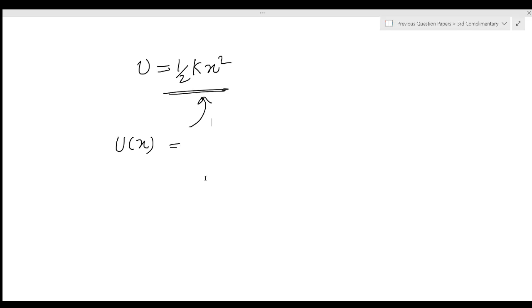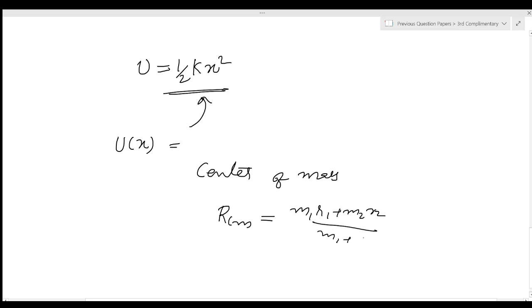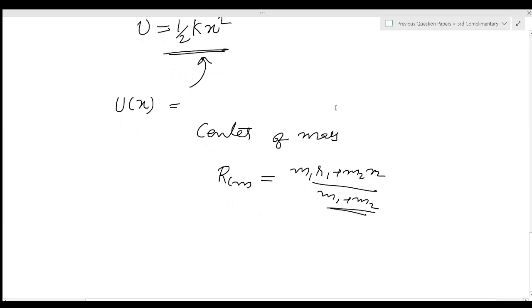This is the center of mass frame of reference. The center of mass equation is R_cm equals (m1 r1 plus m2 r2) divided by (m1 plus m2).